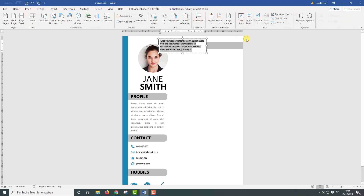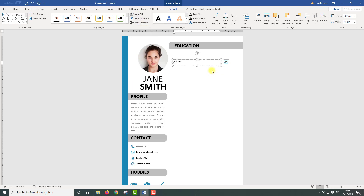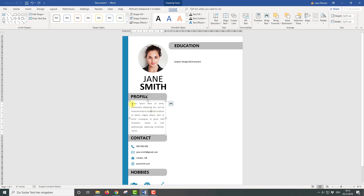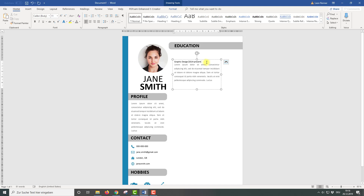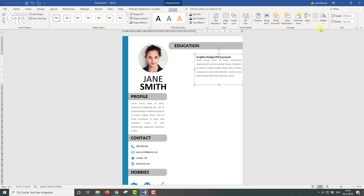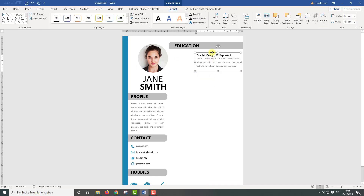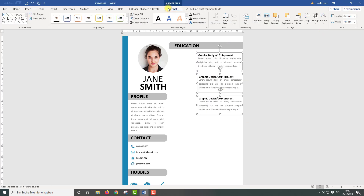Now we again insert a text box, remove the background color and also the outline color, and in this text box we type in the name of our studies. Then I am going to enter a sample text and afterwards remove the space between the name of the studies and the sample text. To make an emphasis on the name of the studies, I am going to make the text bigger and also bold. Now I am going to position the text box and change its size. Afterwards we duplicate the text box two times and set a left alignment.